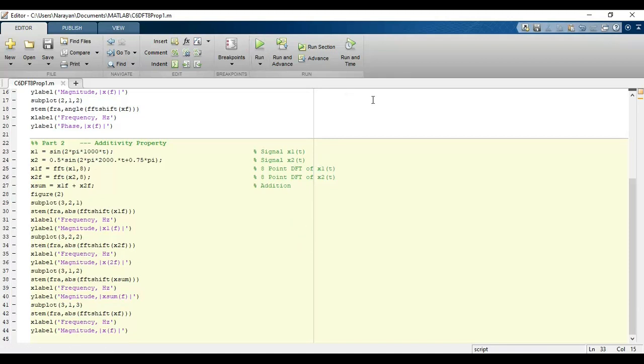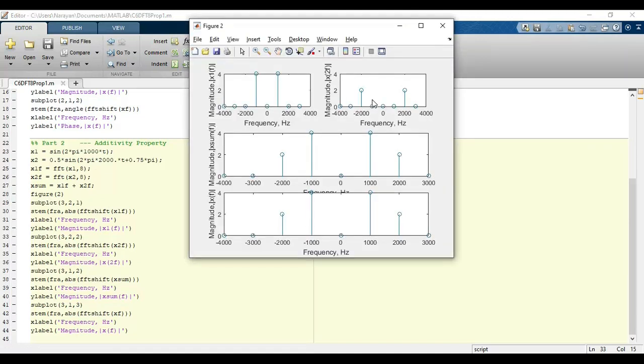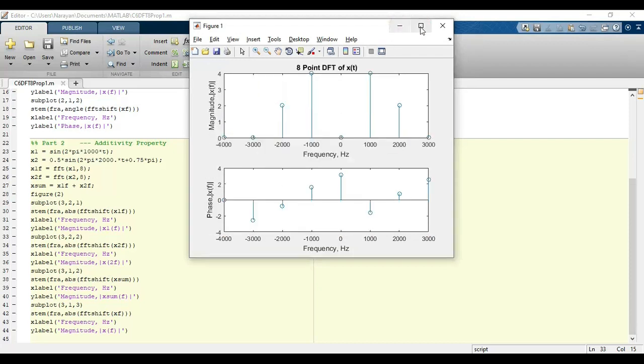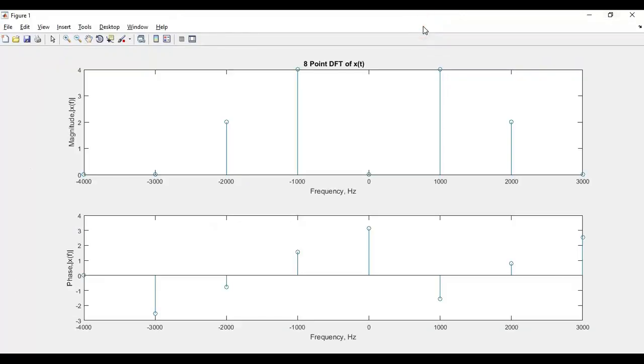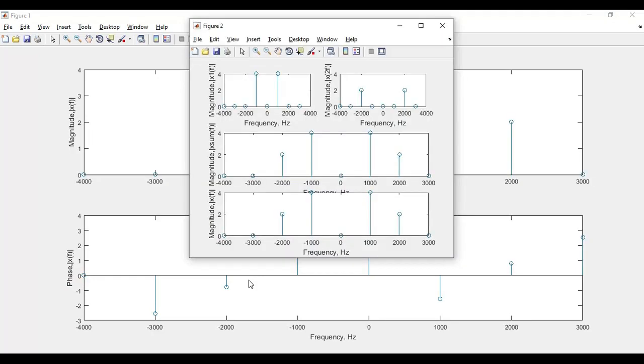Now we will run the simulation and view the results. Figure 1 represents the 8-point DFT of x(t), where the upper plot represents the magnitude response and the second plot represents the phase response.